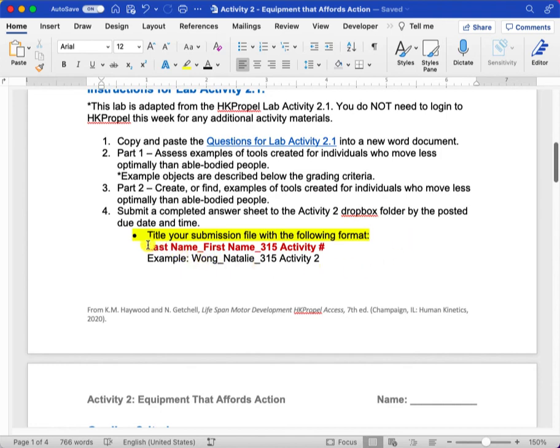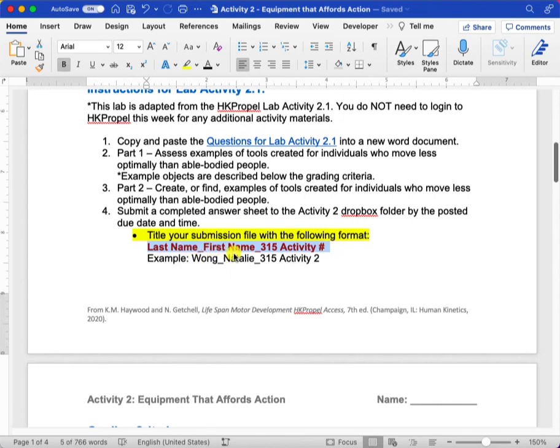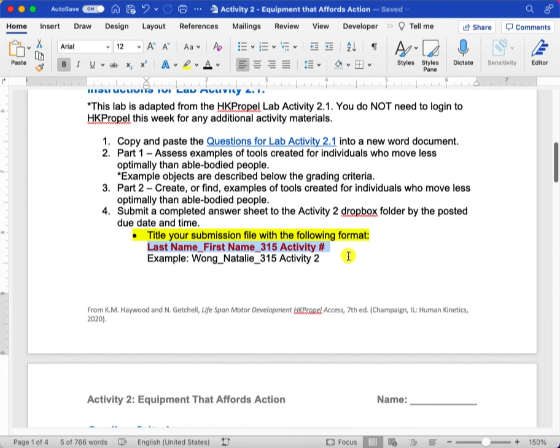Using our regular naming convention where you put your last name, underscore first name, underscore 315 activity, this would be number two. And that'll be posted by the listed due date and time on Beach Board.